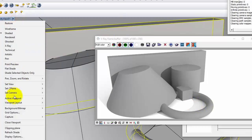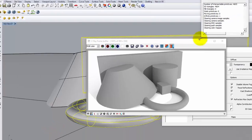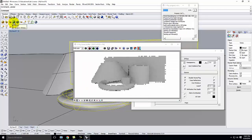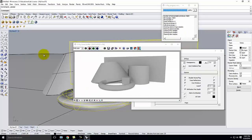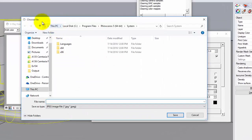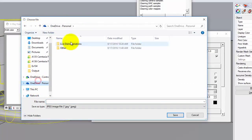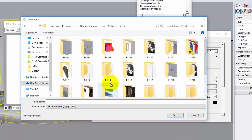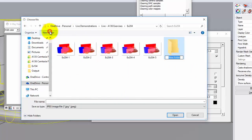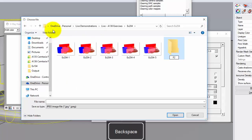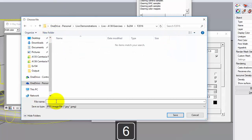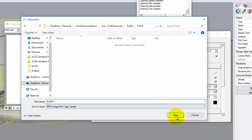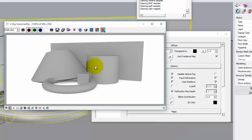I'll click the R button to render. Now I get a very basic rendering with gray objects, and I can see the shadows working — the cylinder casts a shadow, and there's a shadow on the ground from another object. I'll go back to my Set View, My View 1, do one more render, then click the disk icon to save this as Exercise 204-1 in today's folder.